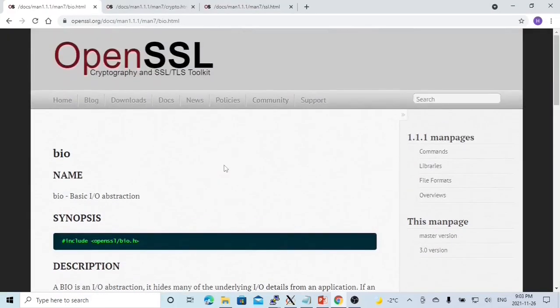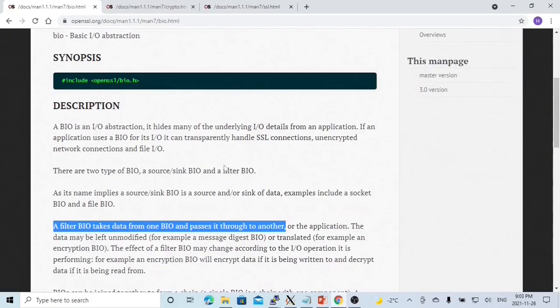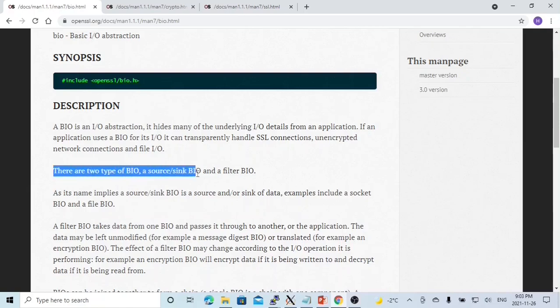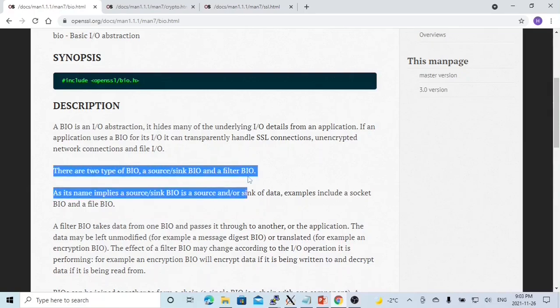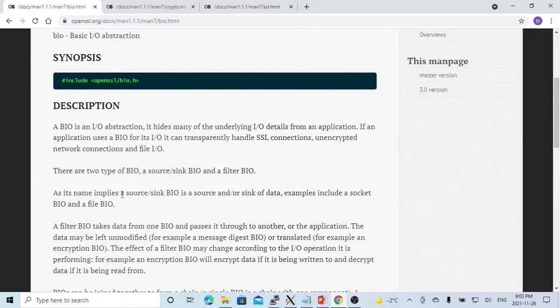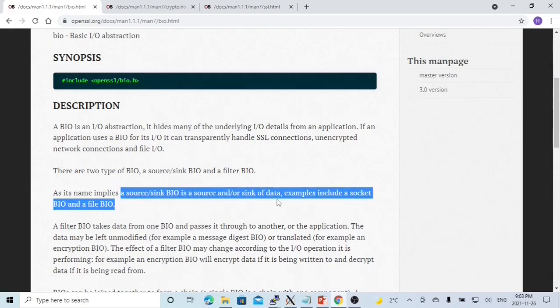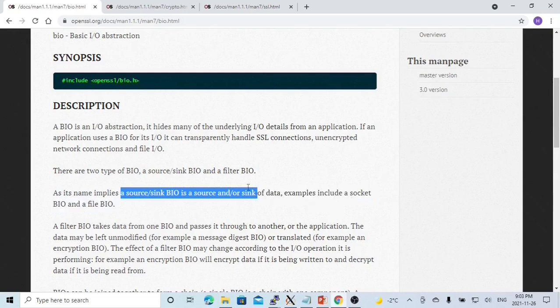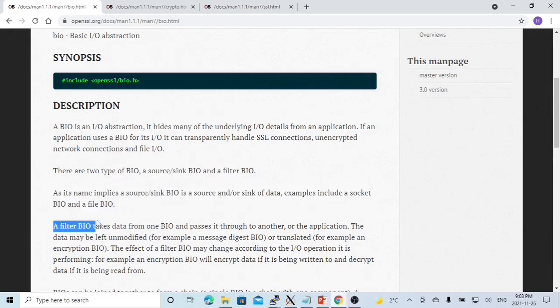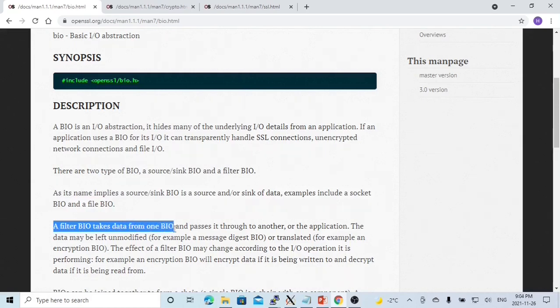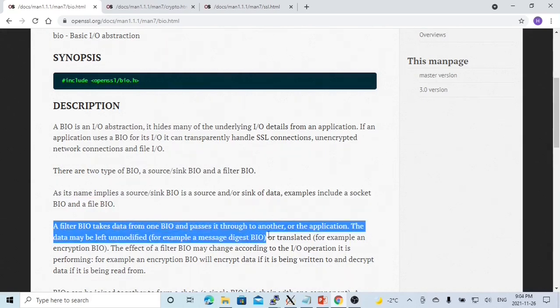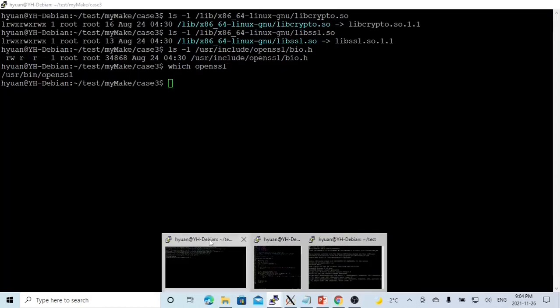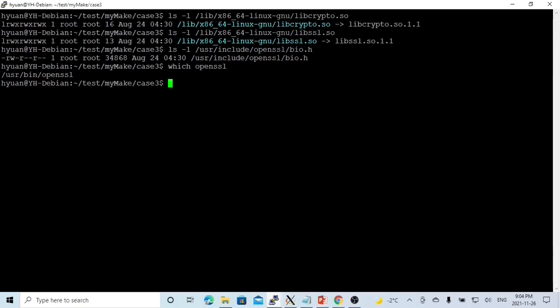OpenSSL BIO is a basic I.O. abstraction. At a high level, there are two types of BIO: source-sync BIO and filter BIO. A source-sync BIO is a source and a sync of data, for example, a socket BIO and a file BIO. A filter BIO takes data from one BIO and passes it to another BIO.